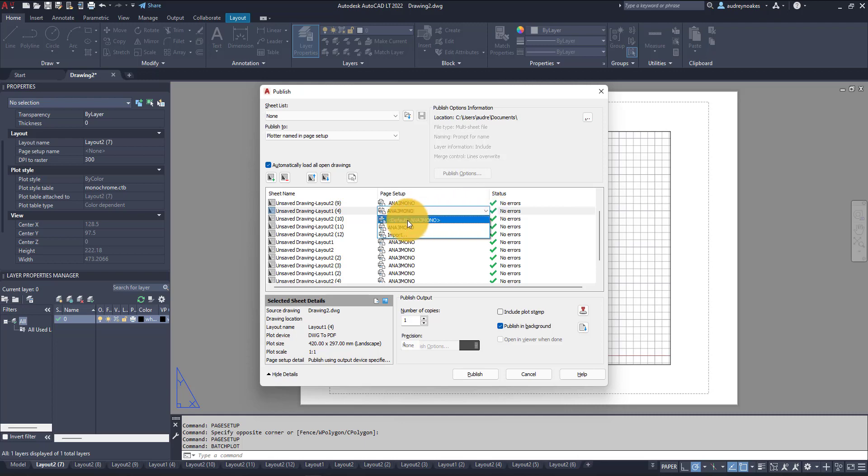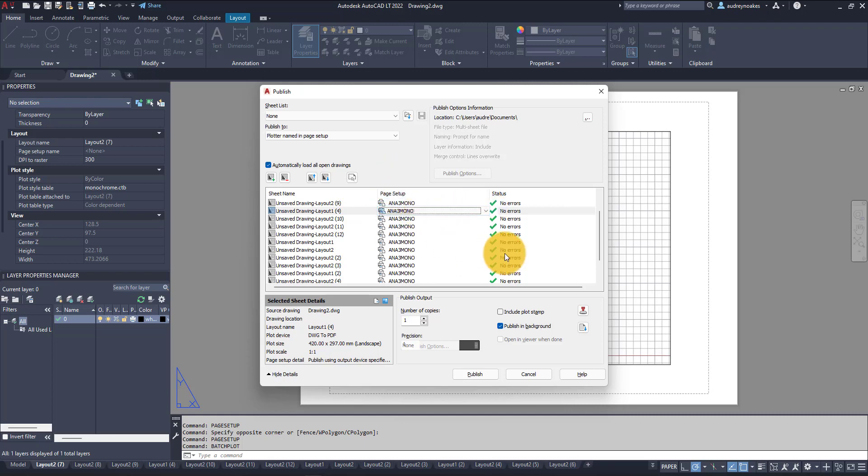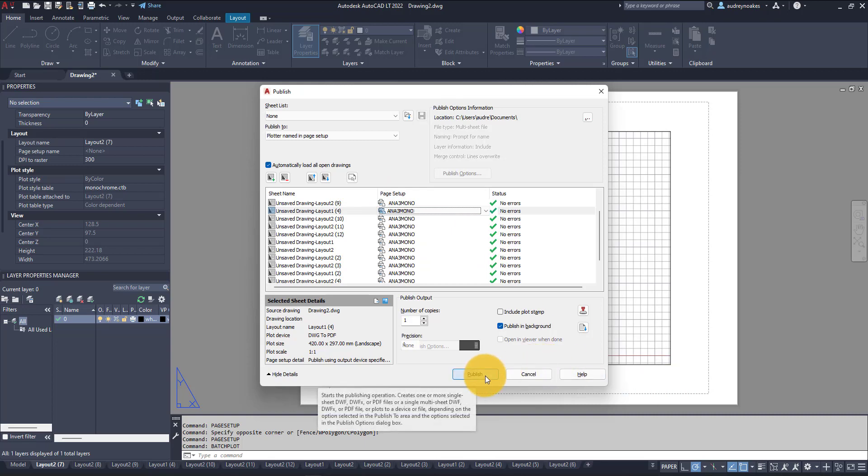And now it would just be ready to go ahead and publish and create a batch plot result from this file with a lot of different layouts.